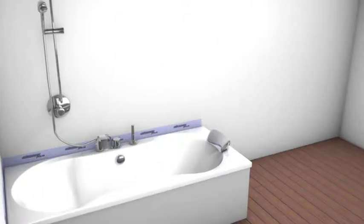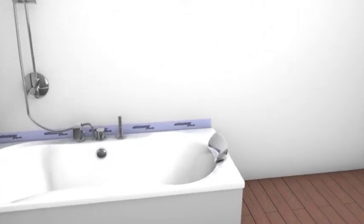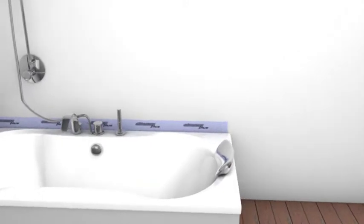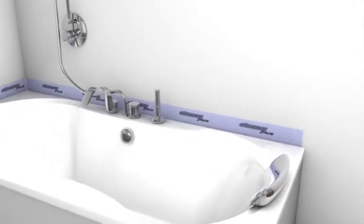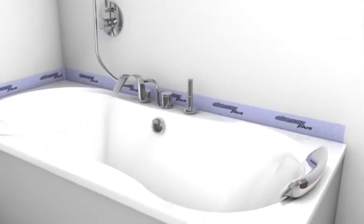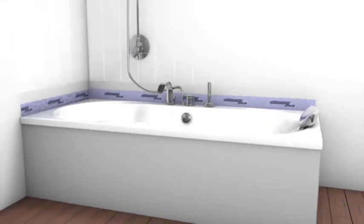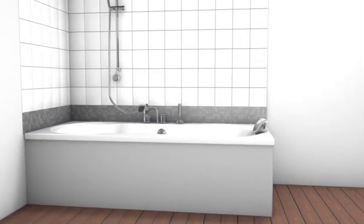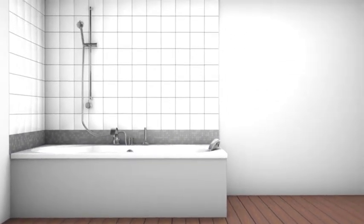Classy Plus offers a taller upstand than Classy Seal, and the waterproof membrane has a fleeced outer which makes it compatible with tile adhesive, particularly useful when using small format tiles.